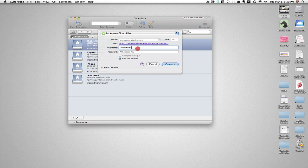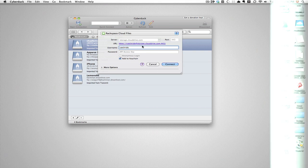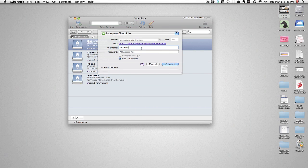We're going to do Rackspace cloud files. Okay, so you type in your username, you copy your API key, connect.